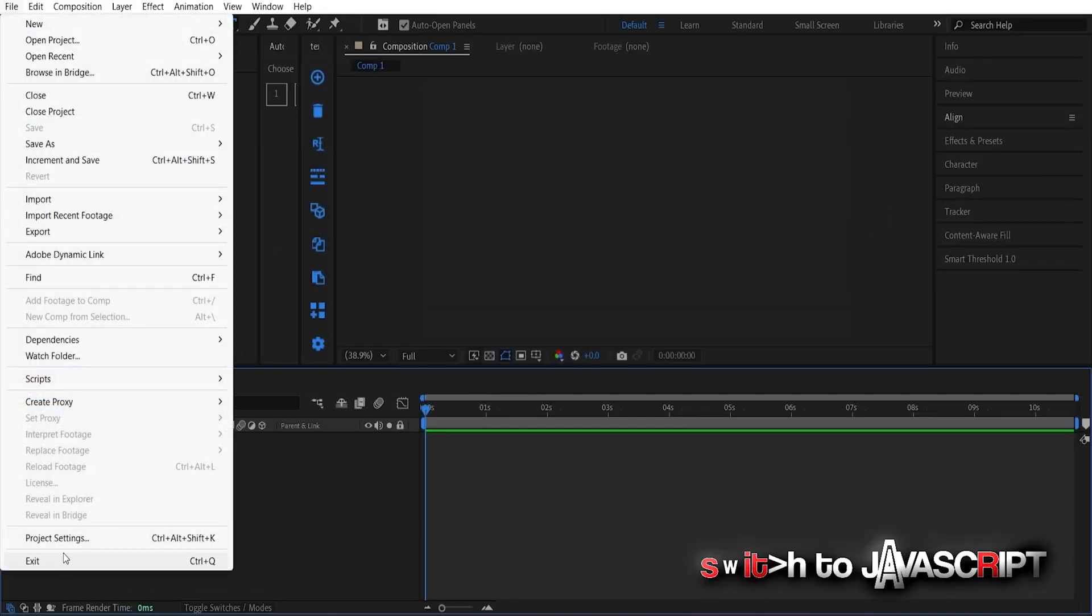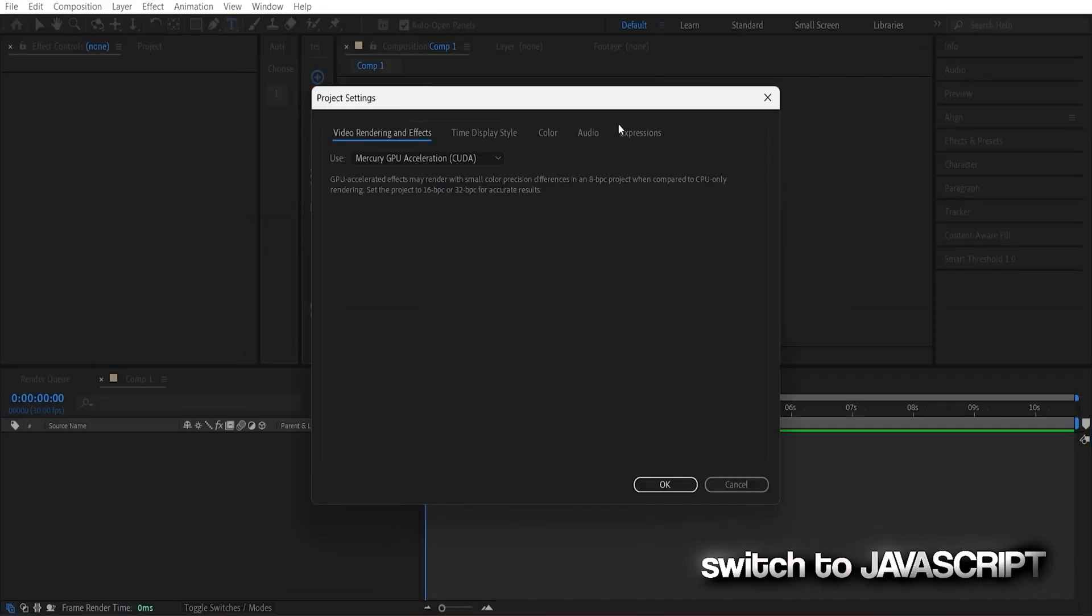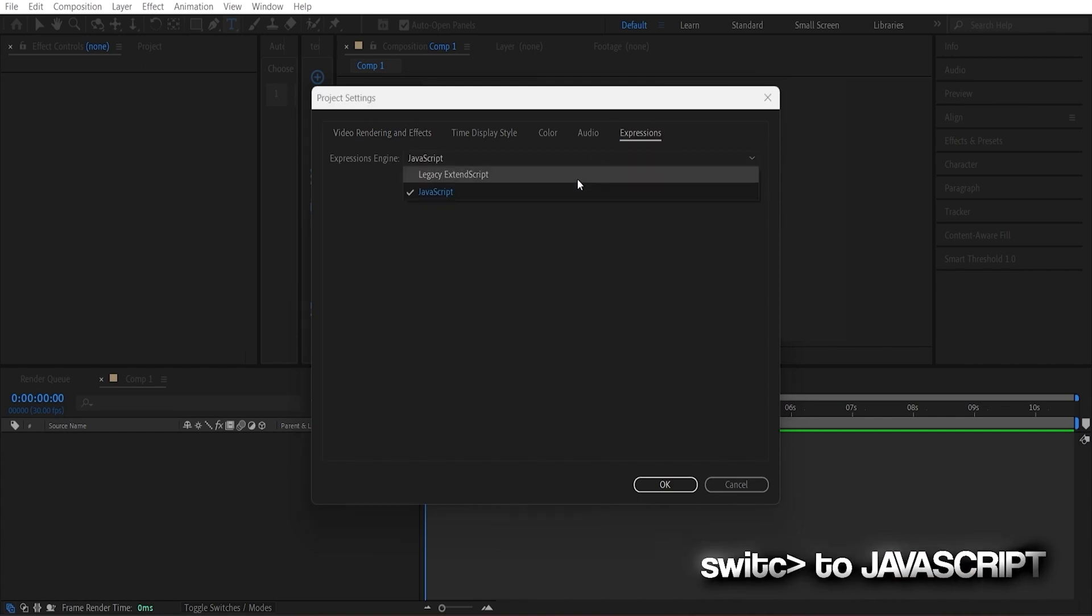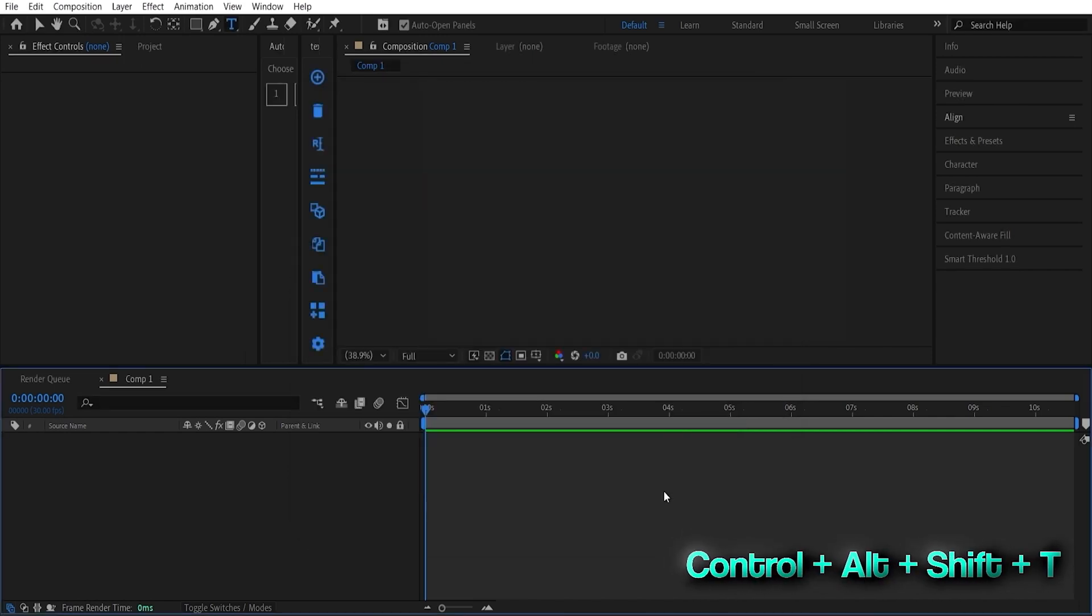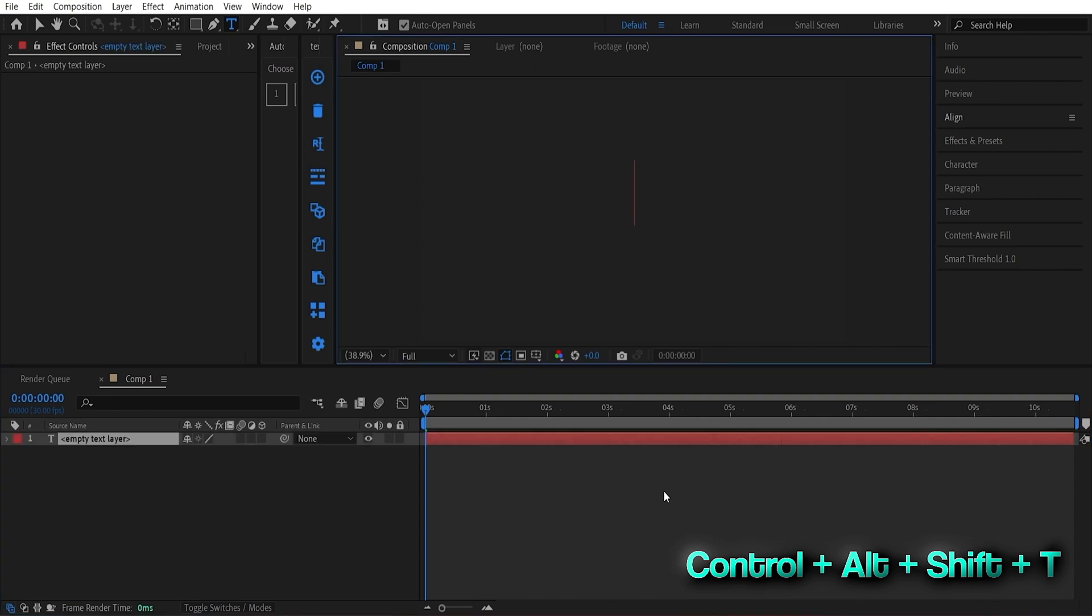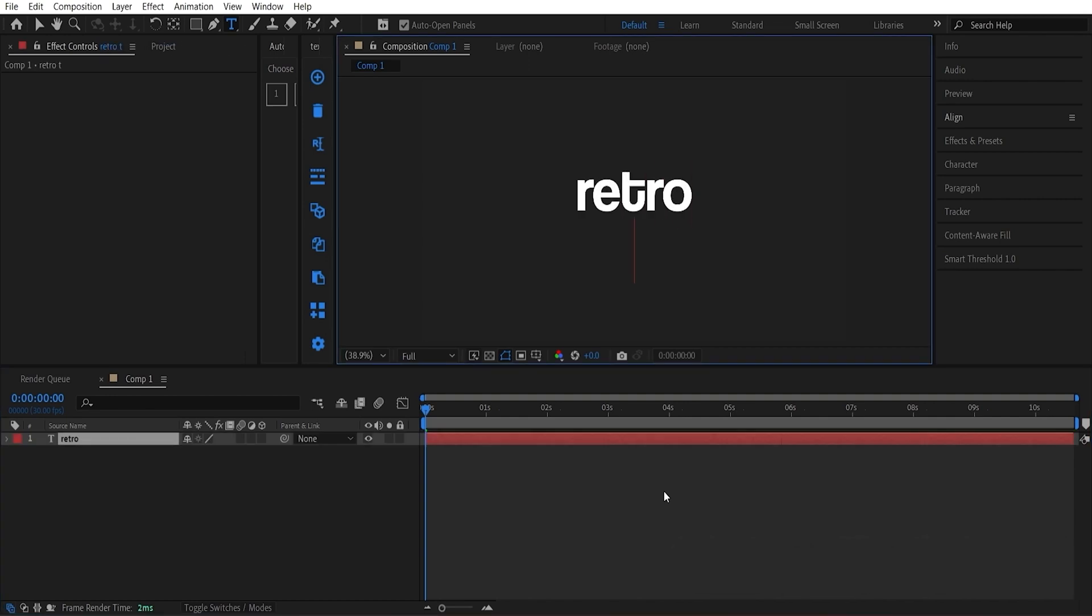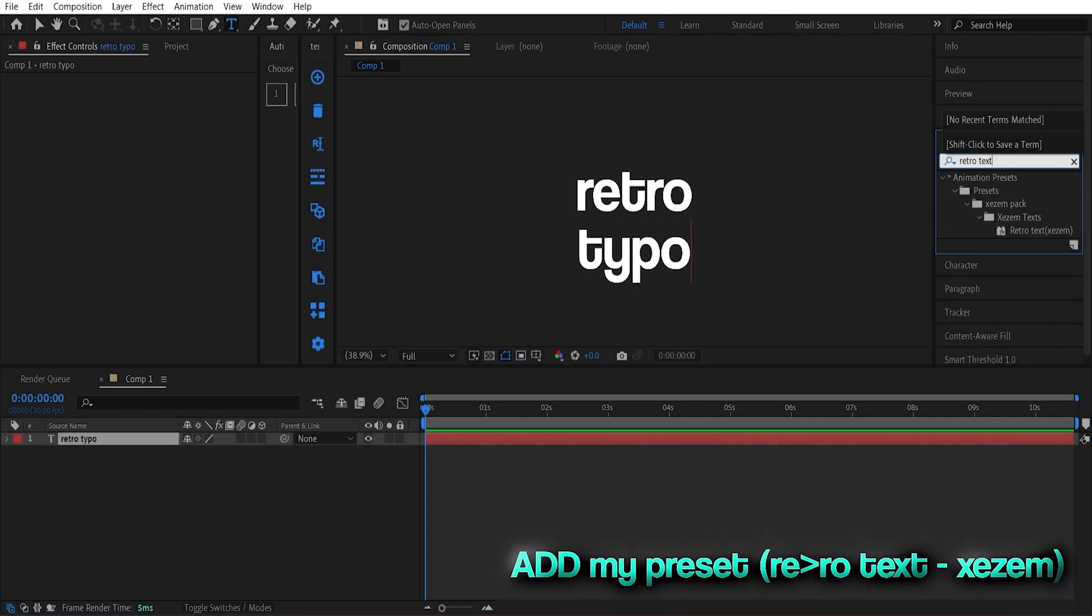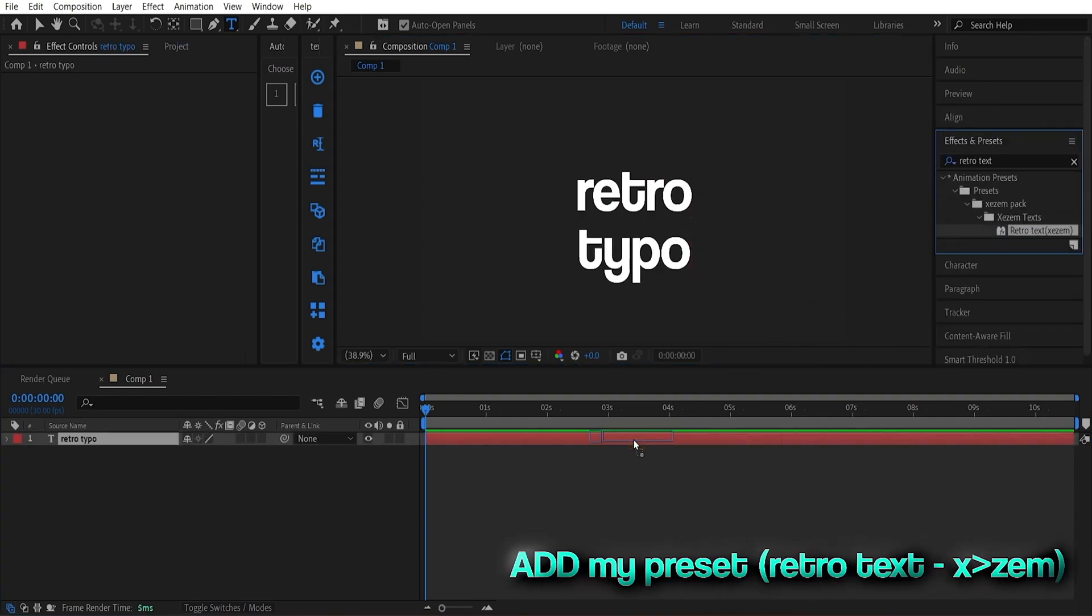First, switch your expression engine to JavaScript. It's a must for my script. Use CTRL-ALT-SHIFT-T to summon the text layer. Now, type in your text and add my preset to it.